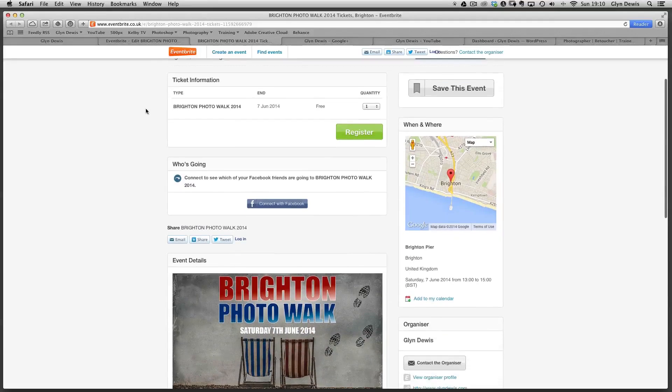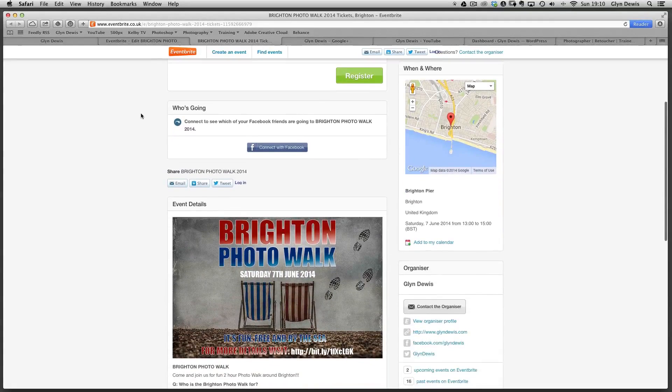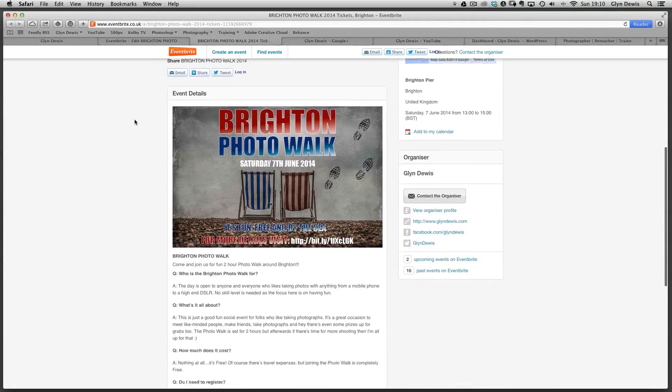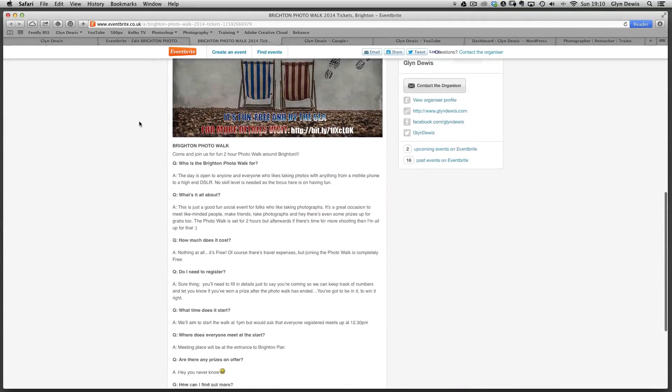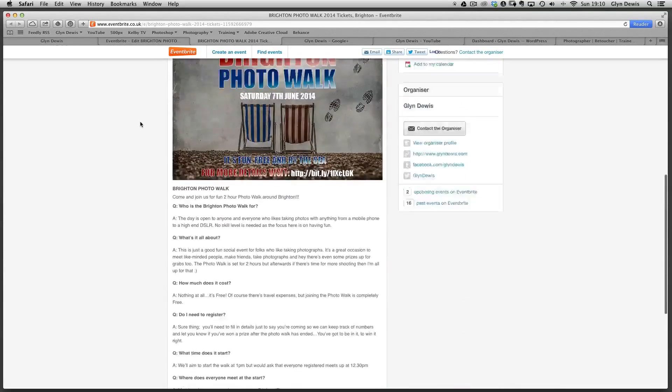Okay, so before we kick off with this week's tutorial, just a bit of housekeeping to go through. First things first, we're in May now, May 2014. I've just organized a photo walk down in Brighton coming up on the 7th of June, so it's only a few weeks away now, but if you want to come along and join me, it's on Saturday the 7th of June, just for a couple of hours. It's a bit of fun, social get-together.